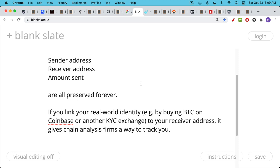But using Bitcoin in sort of a naive way means that you're probably going to end up linking your real-world identity to some of your transactions. So for example, if you buy Bitcoin on Coinbase, which is the main way I've been buying it over the years, or any other KYC exchange, which is really the easiest thing to do, at least in the US, and then you withdraw it to a receiver address, this gives chain analysis firms a way to track you. So Coinbase knows who you are because you have to do KYC, you have to provide them with all your personal information. Then when you withdraw it to an external address, maybe your hardware wallet or your multi-sig address, they see where that's going and they know or they can surmise that it's tied to your real-world identity.